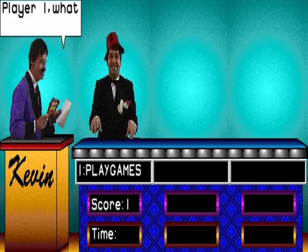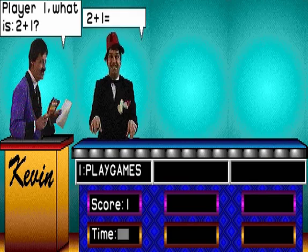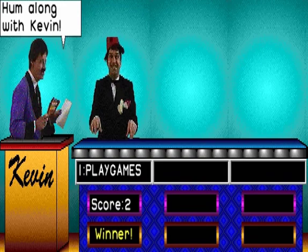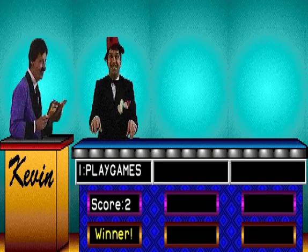Player 1, what is 2 and 1? 3. Ok chums, I'm along with you.